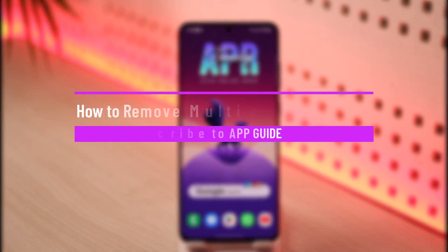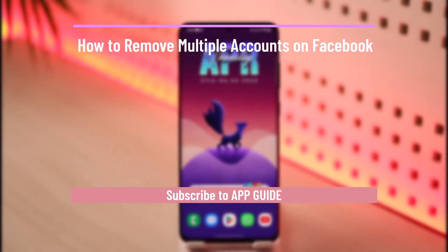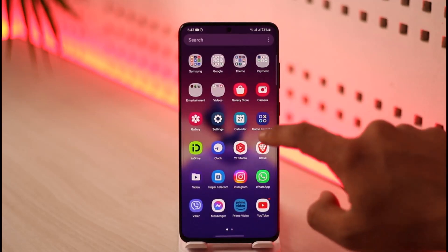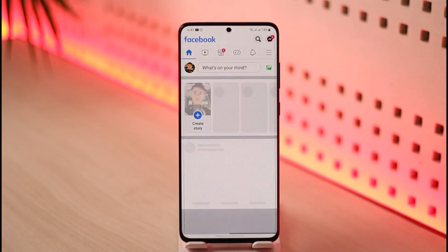How to remove multiple accounts on Facebook. Hi everybody, welcome back to the channel. In today's video I will guide you on how you can remove multiple accounts on Facebook. Make sure to watch the video till the end. In order to remove multiple accounts on Facebook, all you have to do is simply go ahead and launch the Facebook app.